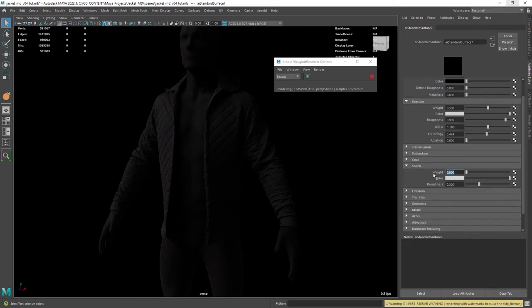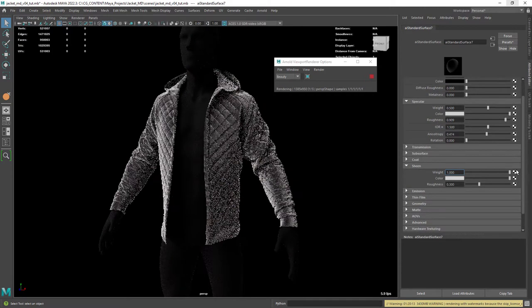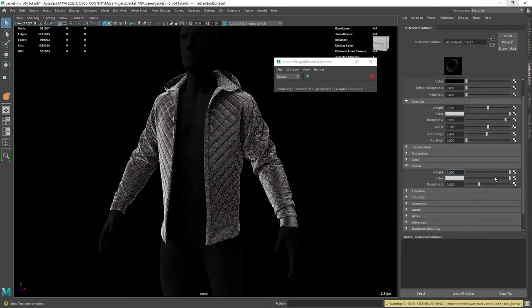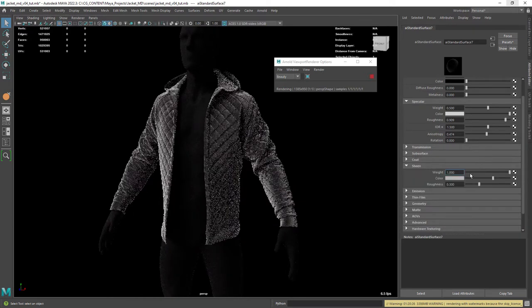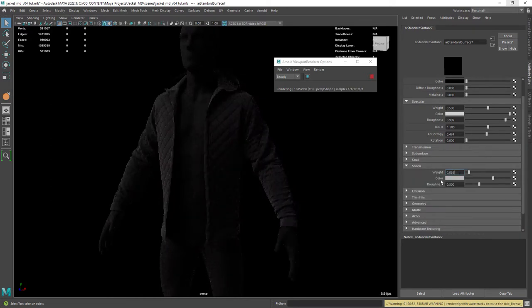Next we're going to mess with the sheen attributes. Play around with the values. Be aware that a really small value goes a long way already.